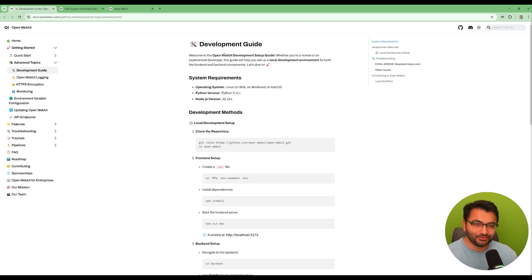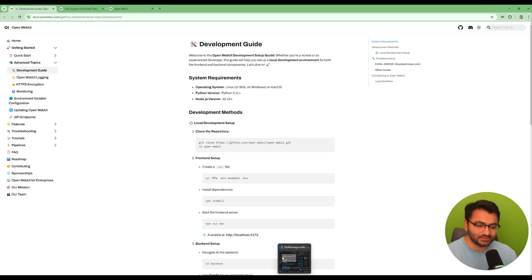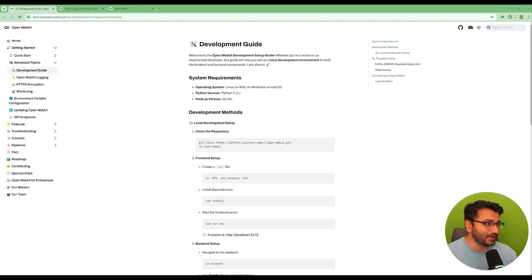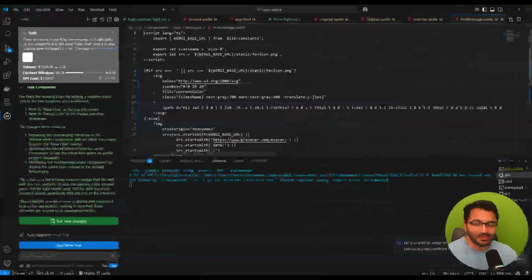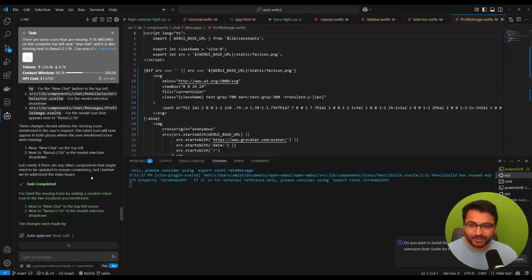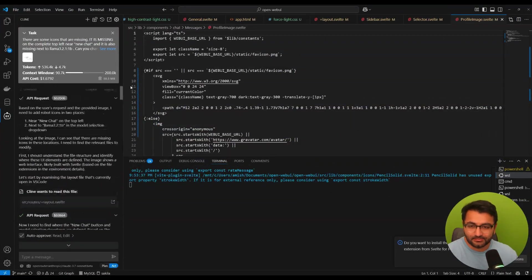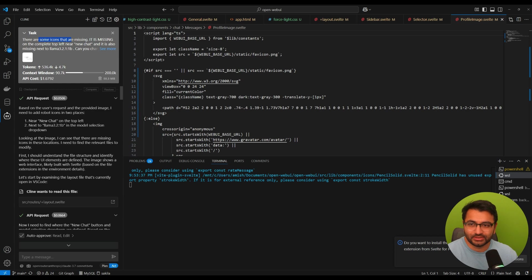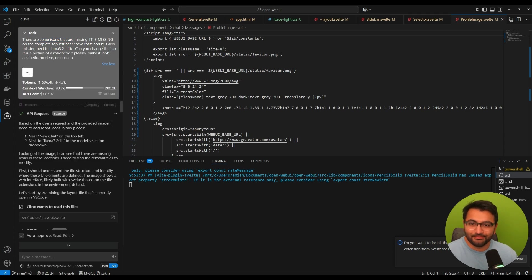Now to actually get to that point and just to show you what it looks like here on my interface. So basically over here I asked it - I said that there are some icons that are missing. It's also missing some text. Can you change it?